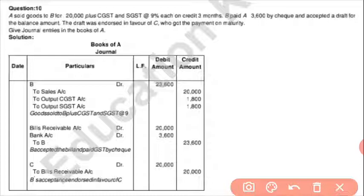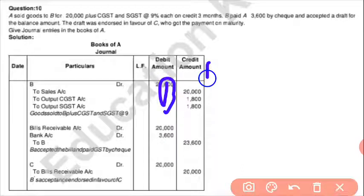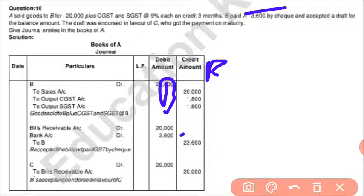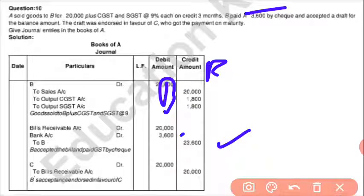Then after that, bill will be created so Bill Receivable account debit, and 3,600 cheque payment. After that, CGST — 20,000 — to Bill Receivable. So when the bill payment was done, the state payment entry is completed. Till here, CGST is done.